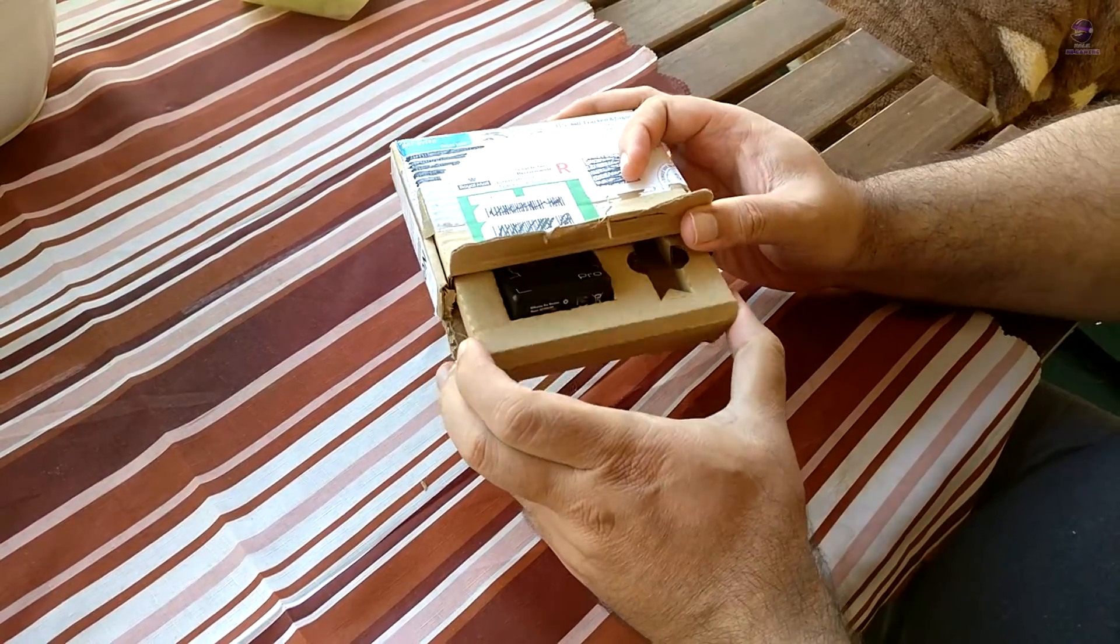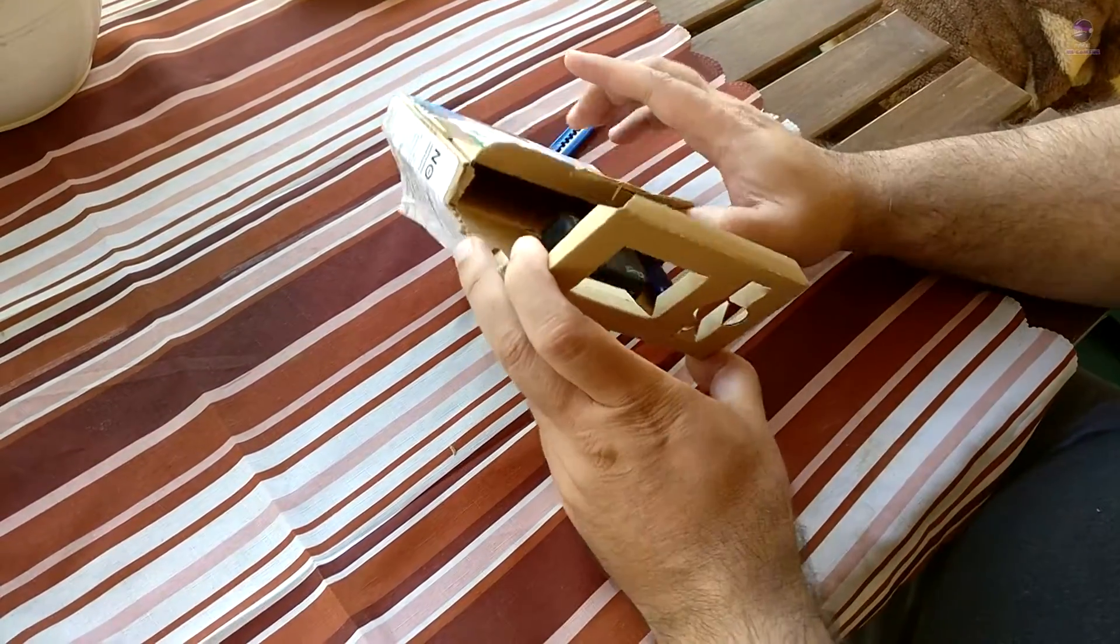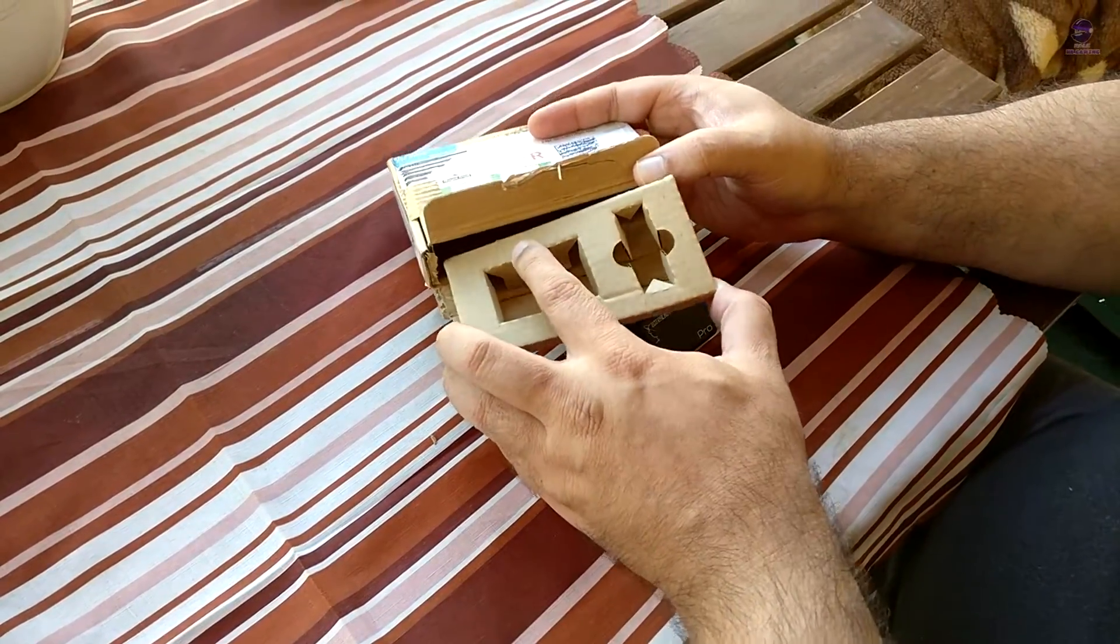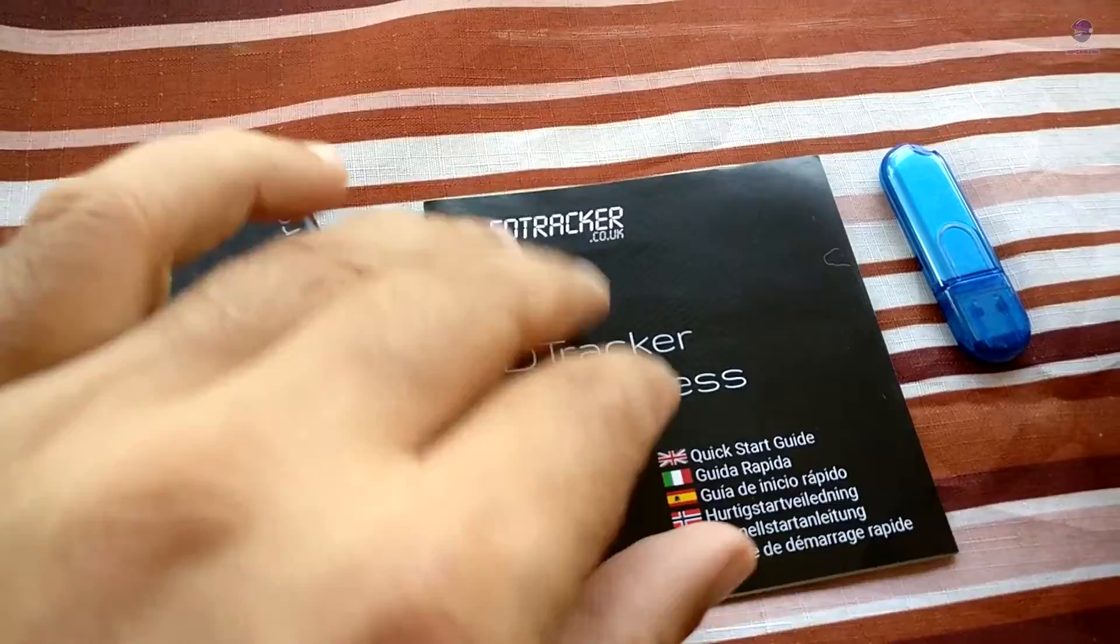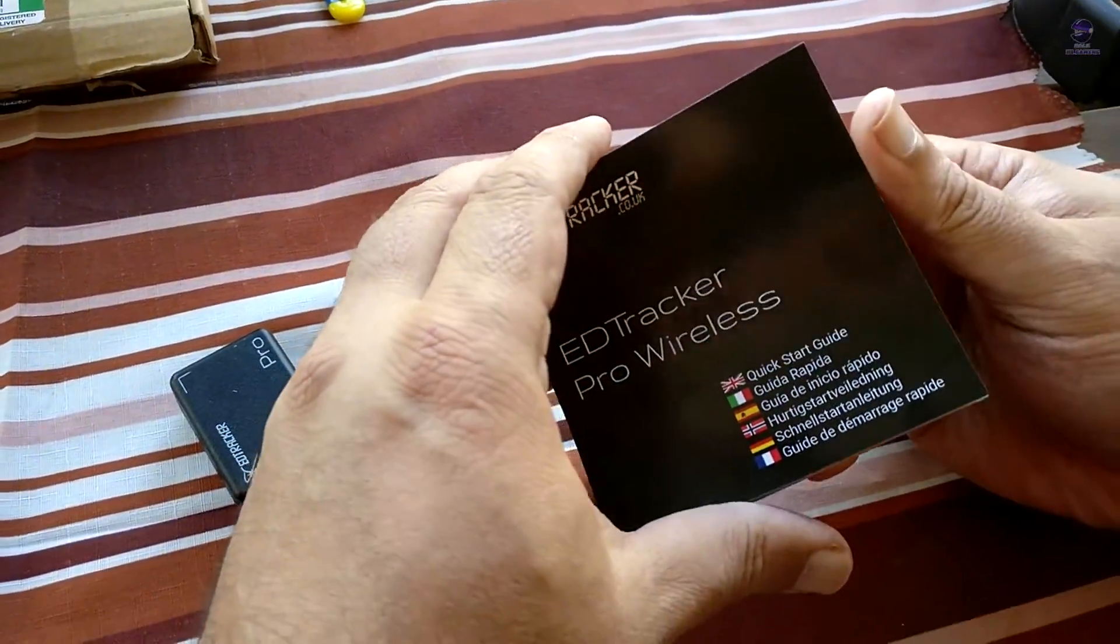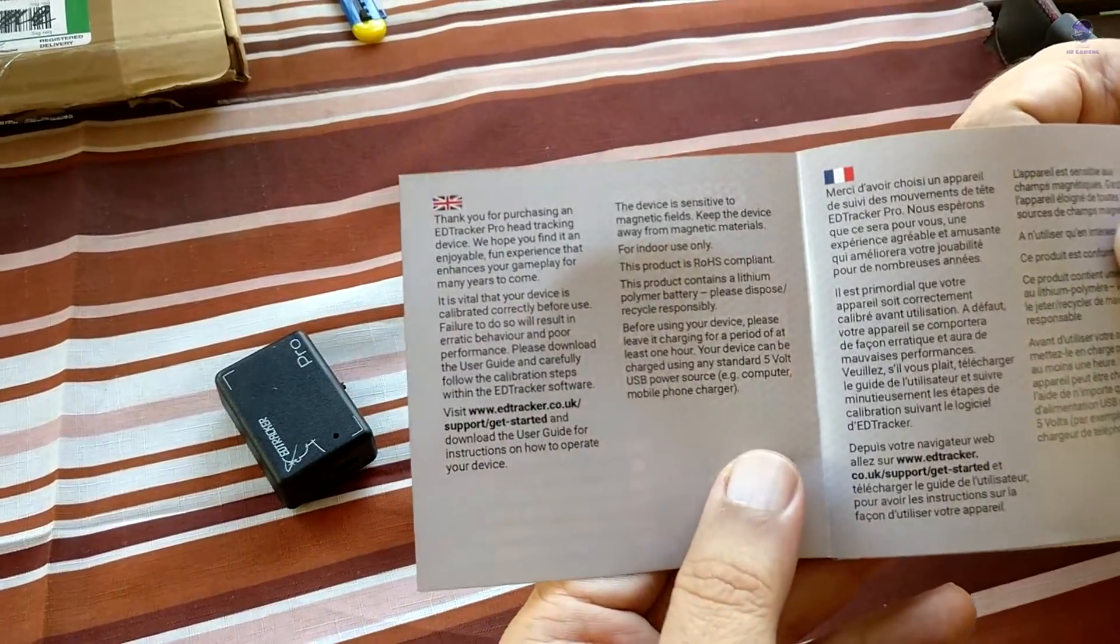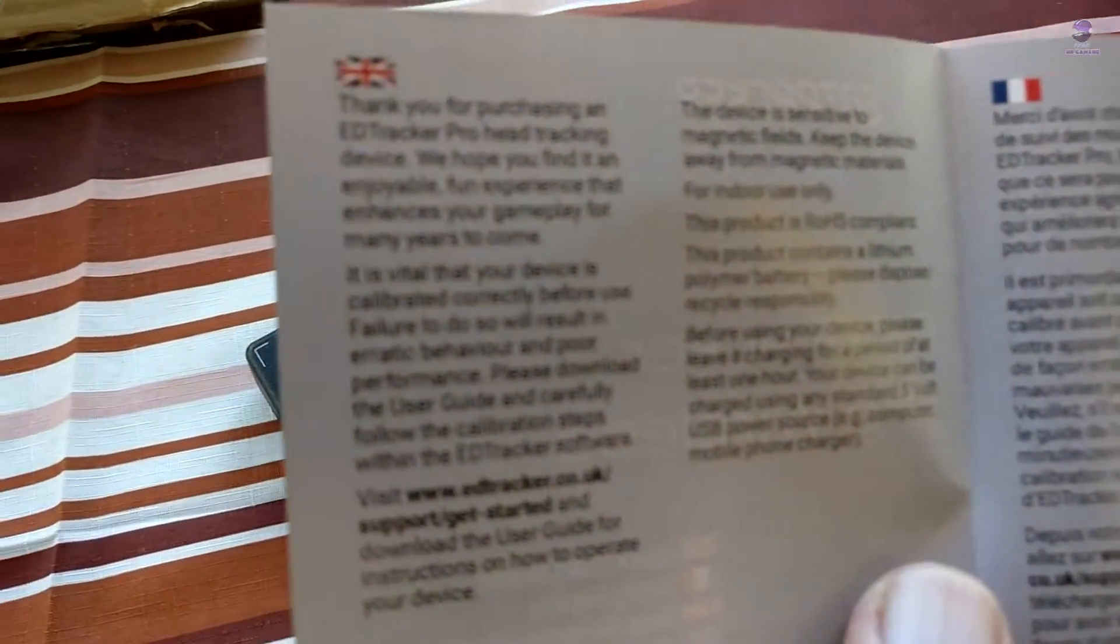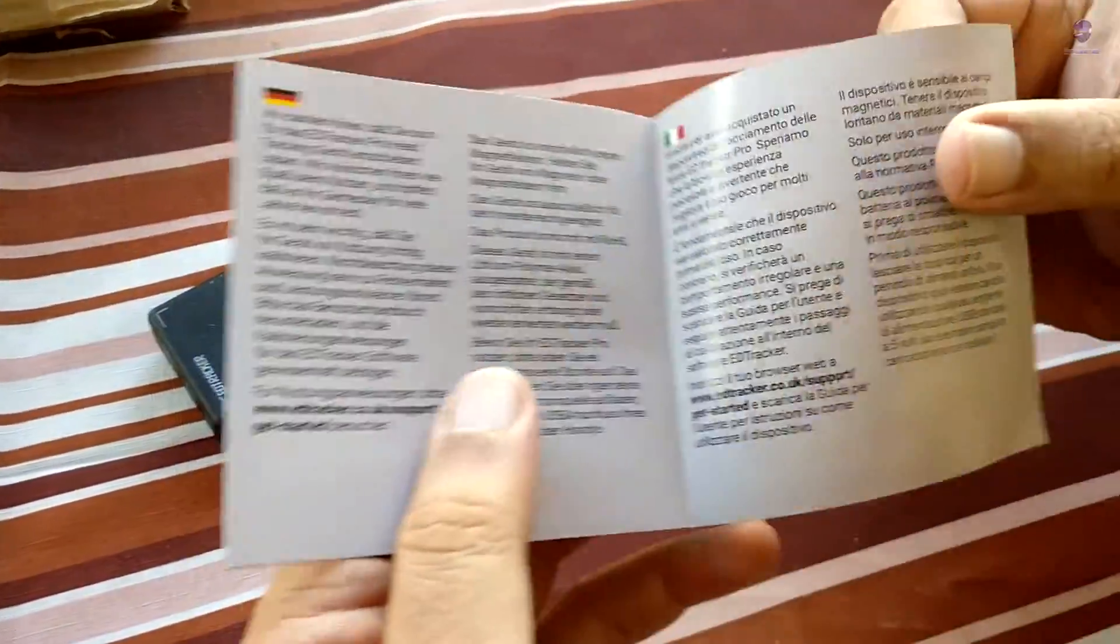Here's the head tracker and the USB. The USB plugs into your laptop or desktop and it's just like an infrared. This is our quick start guide and comes in multiple languages: English, French, Italian, German.